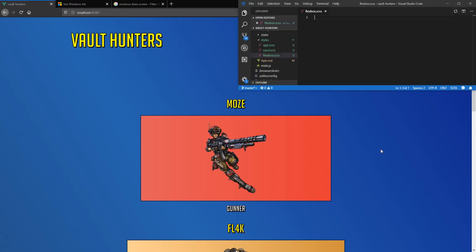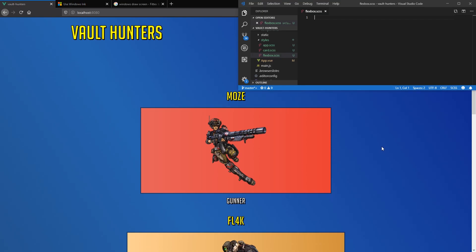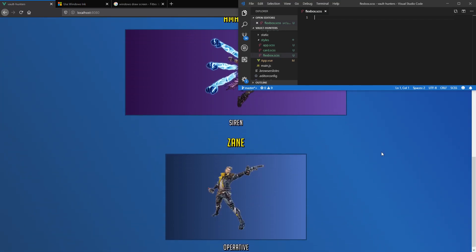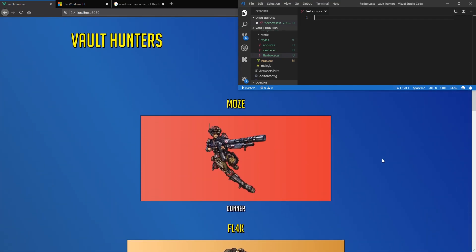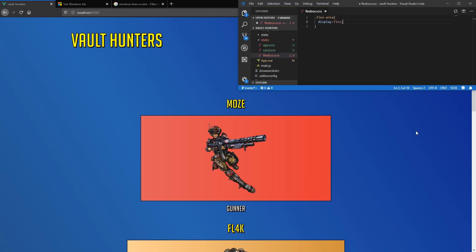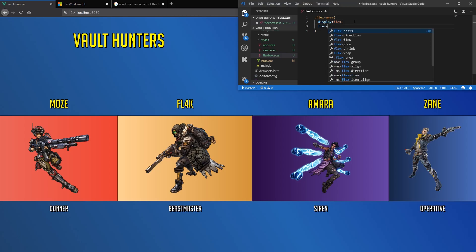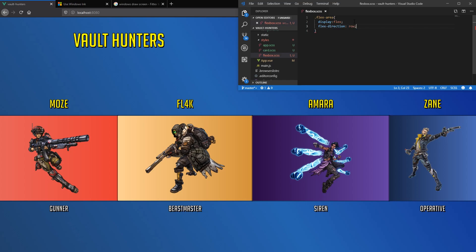This is what my page would look like without Flexbox. Each div is a block element, which is taking the whole row. Look what would happen if I just applied display flex to the container — the flex items are now aligned in a row, which is the default setting.